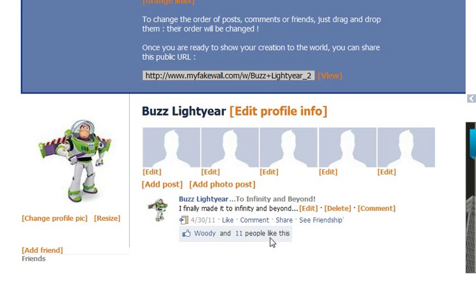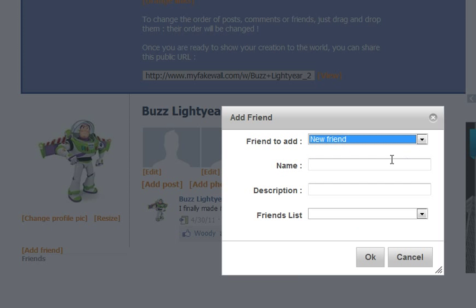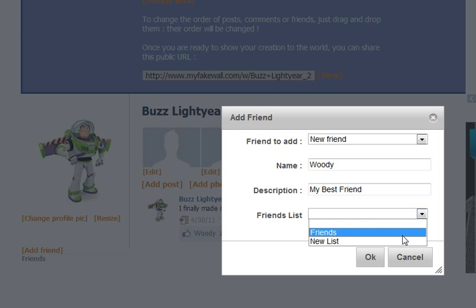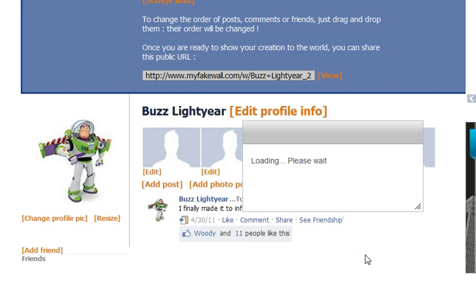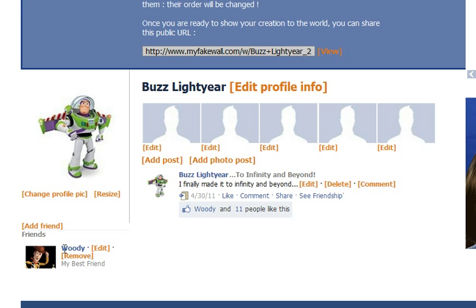And there you have it. You can add as many posts as you want, or you can do a photo post if you want to have a picture in there. Same thing with adding a friend — just click on there, put their name in. This is his best friend. You can be in friends or you can make new lists, and then you're going to choose your file. Once you've added the picture and everything, Woody would show up as one of his friends.